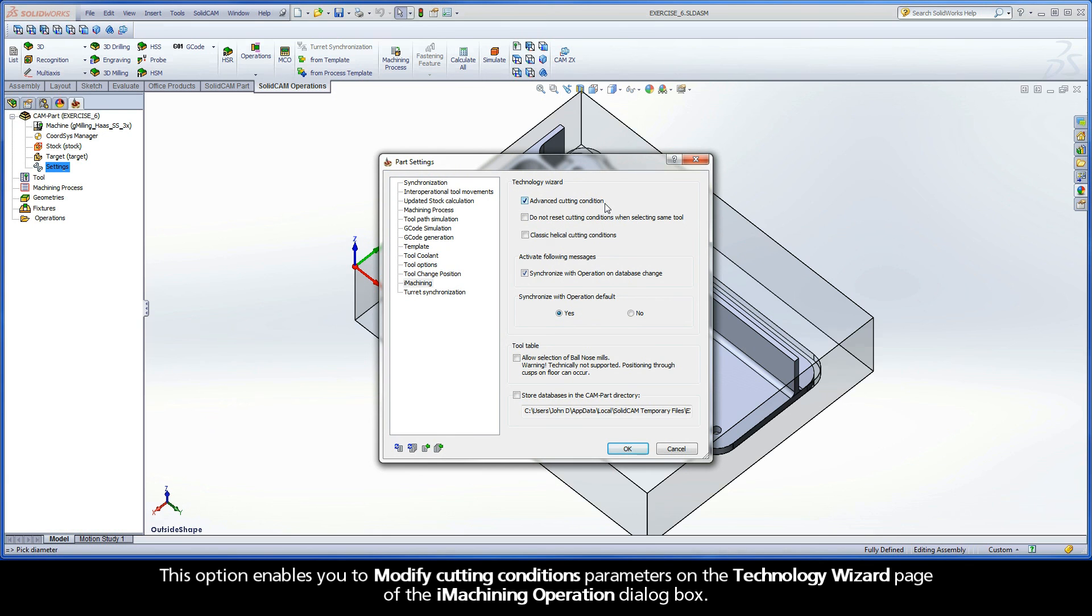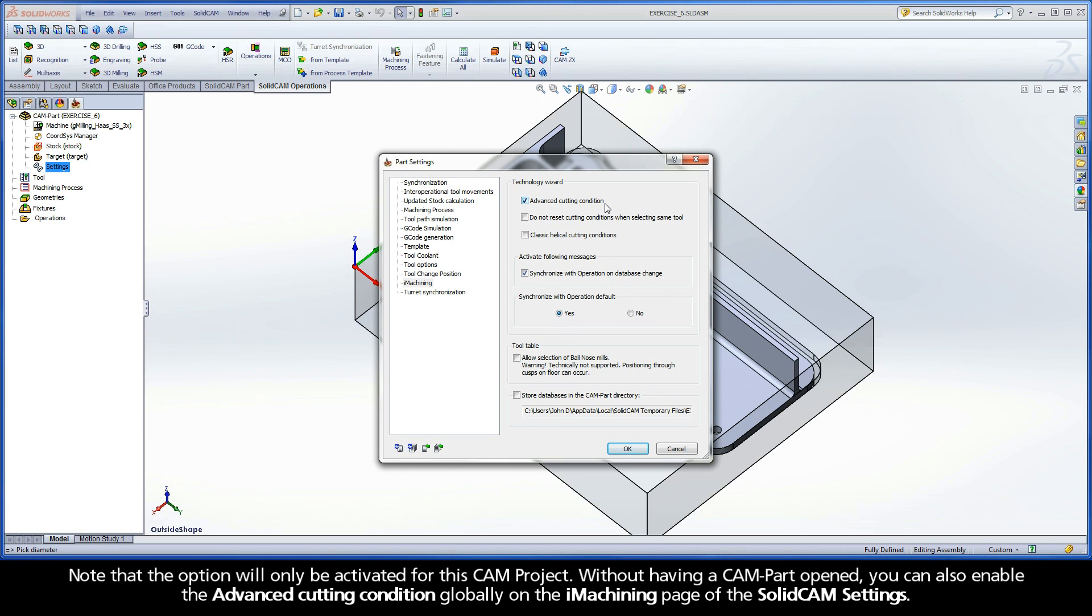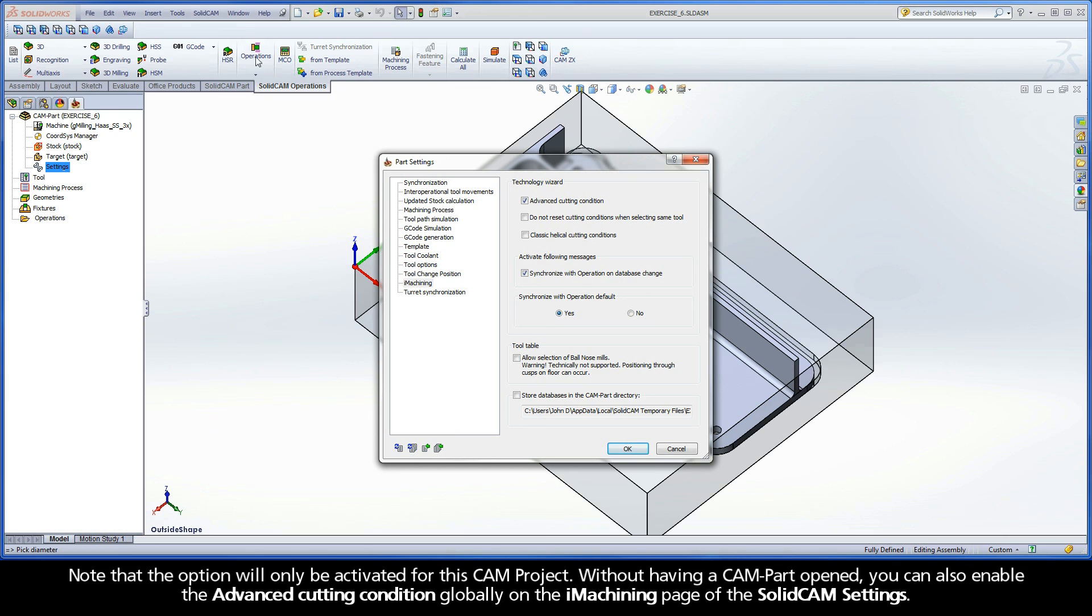This option enables you to modify cutting condition parameters on the Technology Wizard page of the iMachining operation dialog box. Note that the option will only be activated for this CAM project. Without having a CAM part opened, you can also enable the Advanced Cutting Condition globally on the iMachining page of the SolidCAM settings.